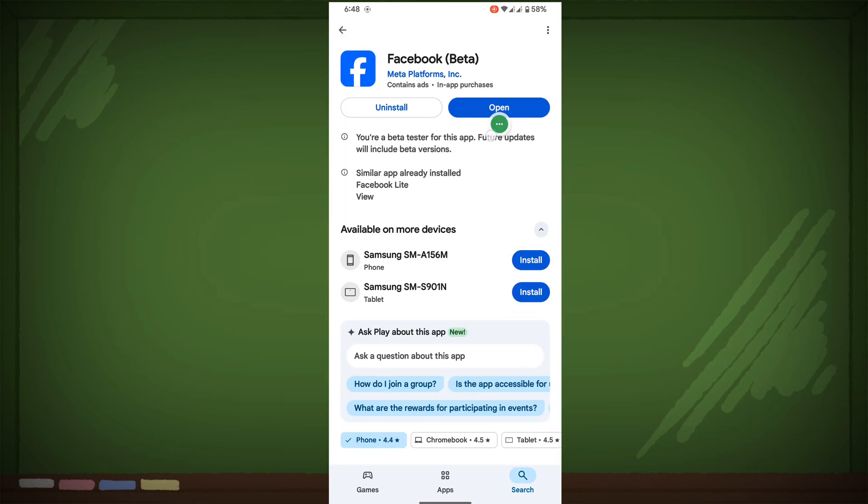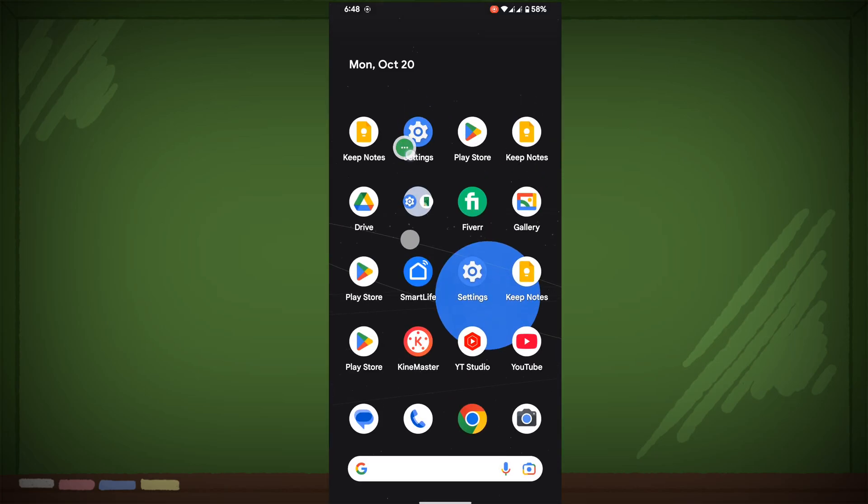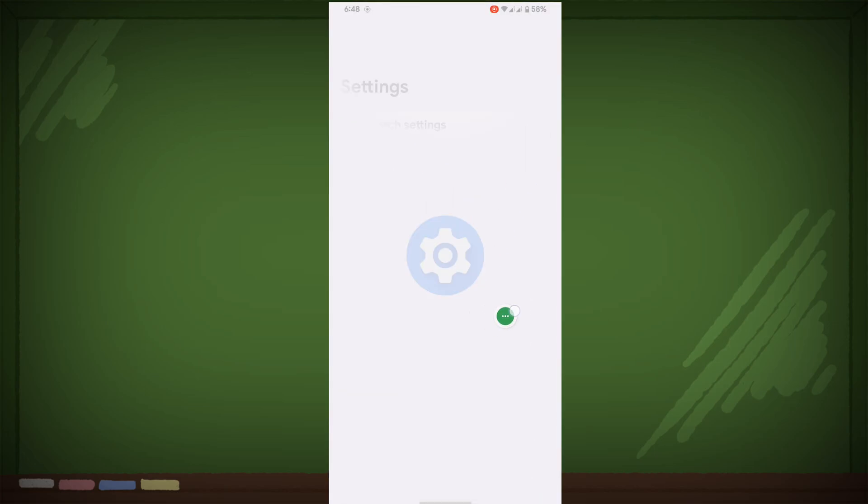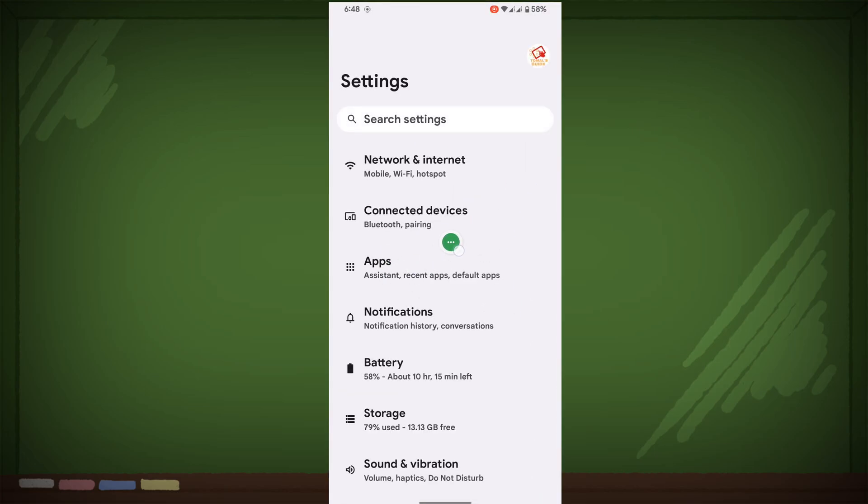Tap on Facebook, update Facebook if available any update. Now go to settings, then go to apps.